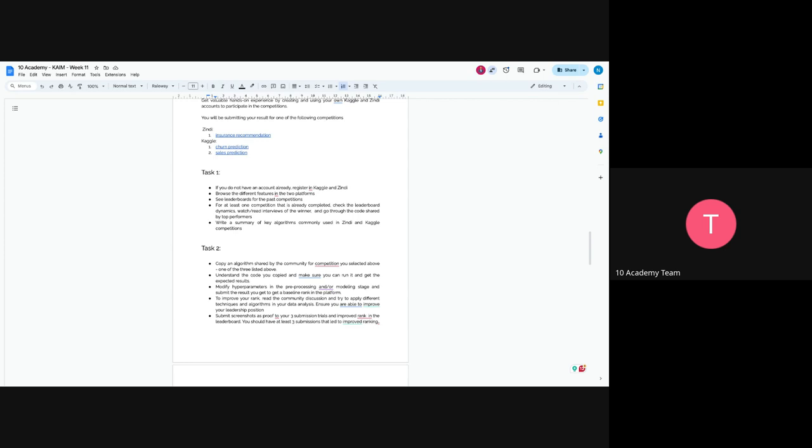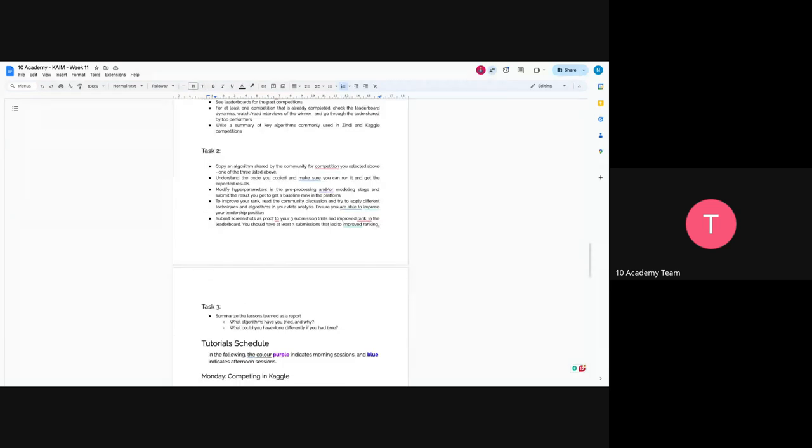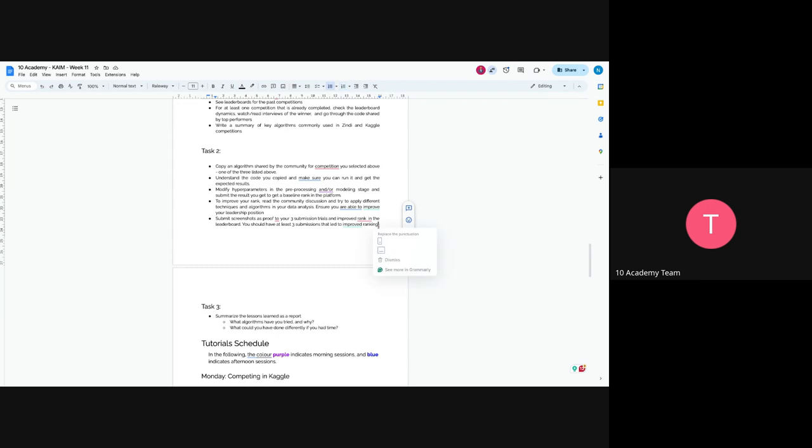After that, you try to improve your rank. Also read the discussions and try to apply different techniques and algorithms in your data analysis. Ensure you are able to improve your leadership position. For example, if you are in the 180 position on your next submission, make sure you are above that. You have to submit as a proof three submission trials and improved rank in the leaderboard. You should have at least three submissions that lead to improved ranking. Let's say one of you choose Kaggle, you try to submit three times in a different approach and check whether the rank is improved or not.